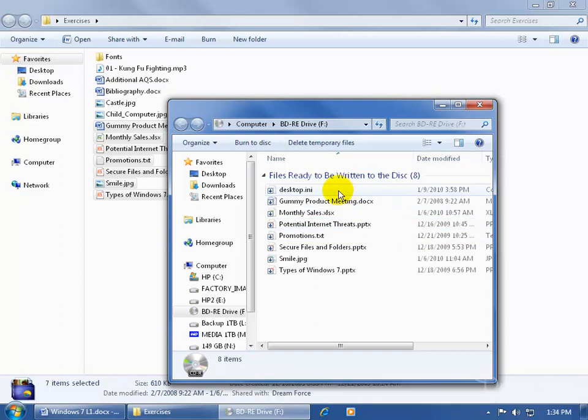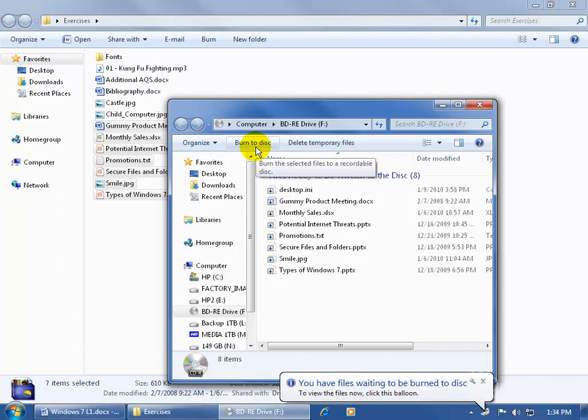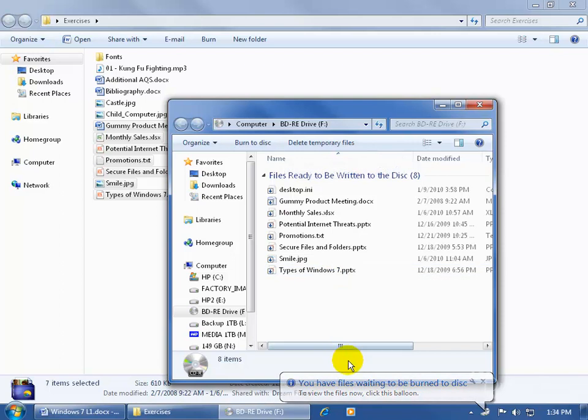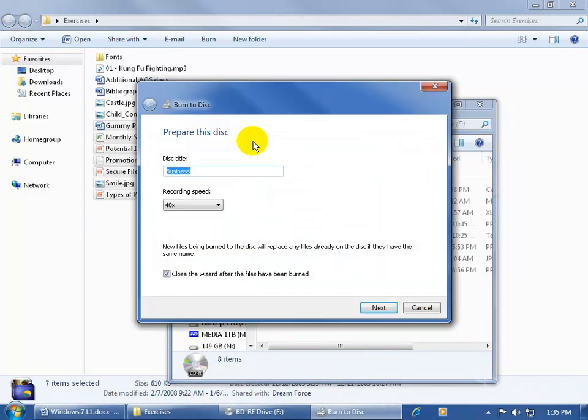What it does is it creates a temporary file, basically just an image or a copy of the files that I have selected behind it, and it puts it in here. Then it says, are these the files that you want to write to the disk? Go ahead and say yes, burn it to the disk. If not, delete temporary files and try again. You can see I get that little pop-up that says you got files that are waiting to burn. Let me come up here and click on Burn to Disk.